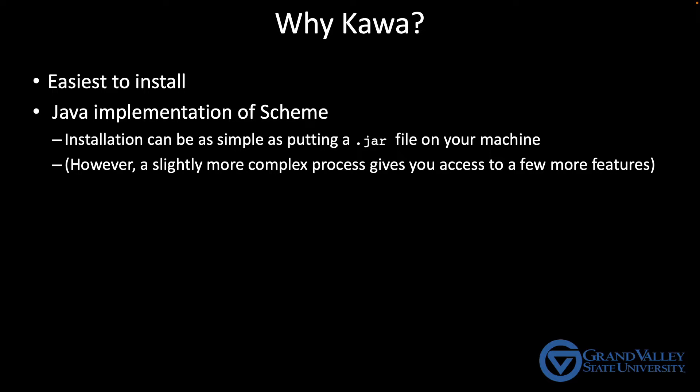I'll also mention that because Kava is a Java implementation, it runs on the JVM. So from within Kava, you can call Java methods. I don't think that's going to be real relevant to what we're doing here in the class, but it is kind of a neat feature to keep in mind if you ever happen to get in a situation where you find that useful.